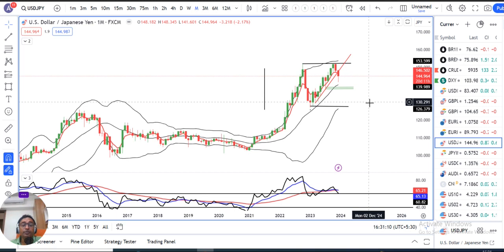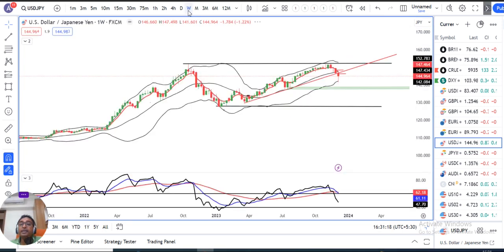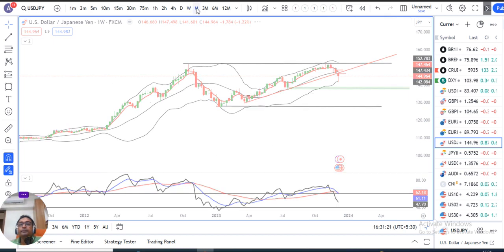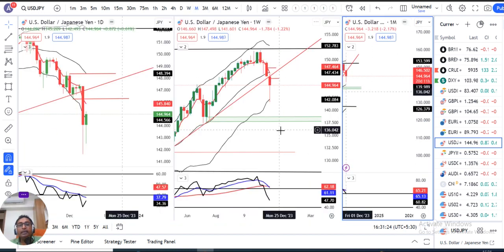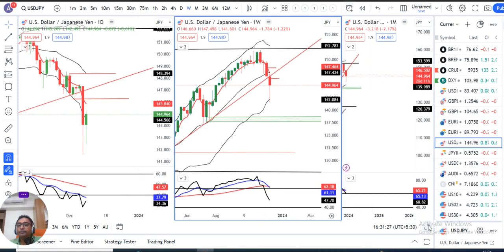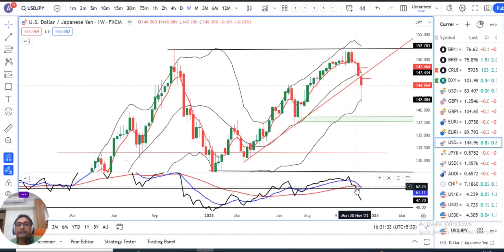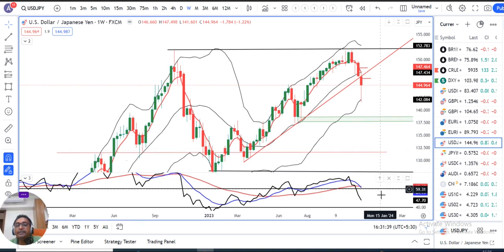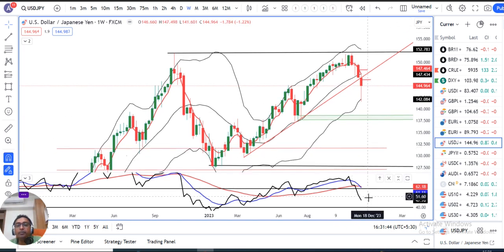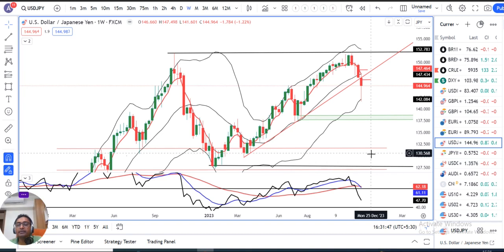What happened in the last week — BOJ announced a negative interest rate decision. From the perspective of the yen, we have seen a lot of strength. Looking at the monthly RSI, it is currently at 47.70. In the weekly perspective, there is momentum coming from both sides.